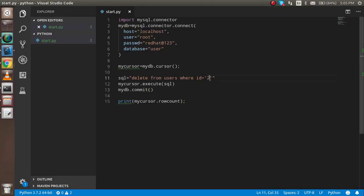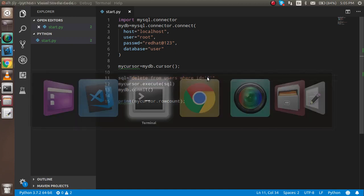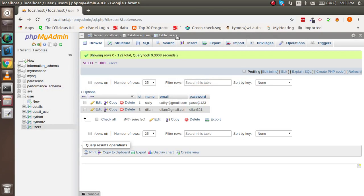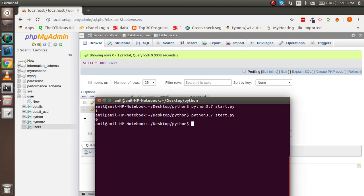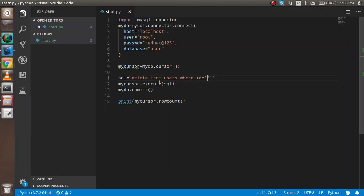If I put ID 3 instead, it will delete that row. Let's check the database again.